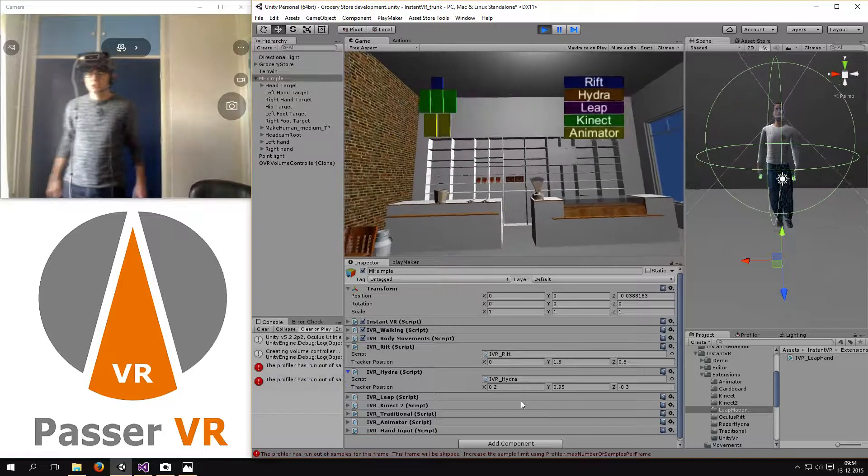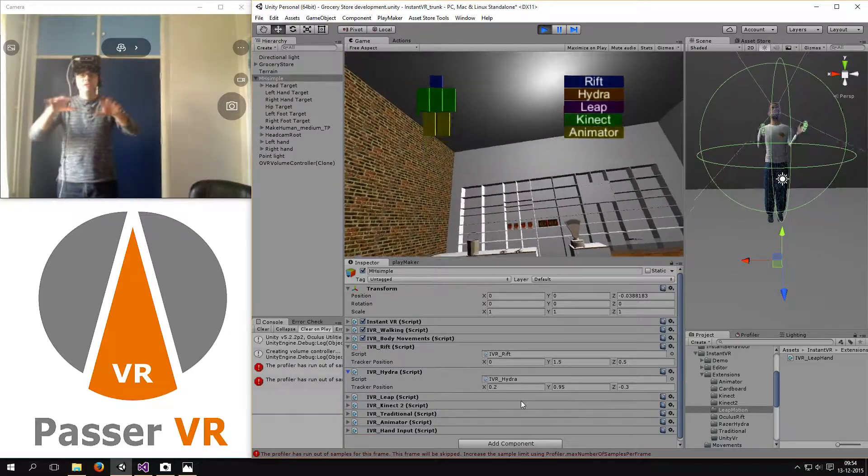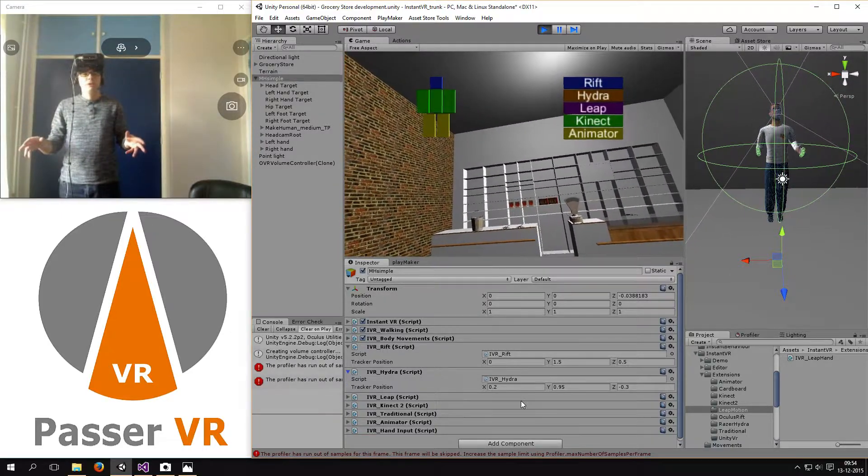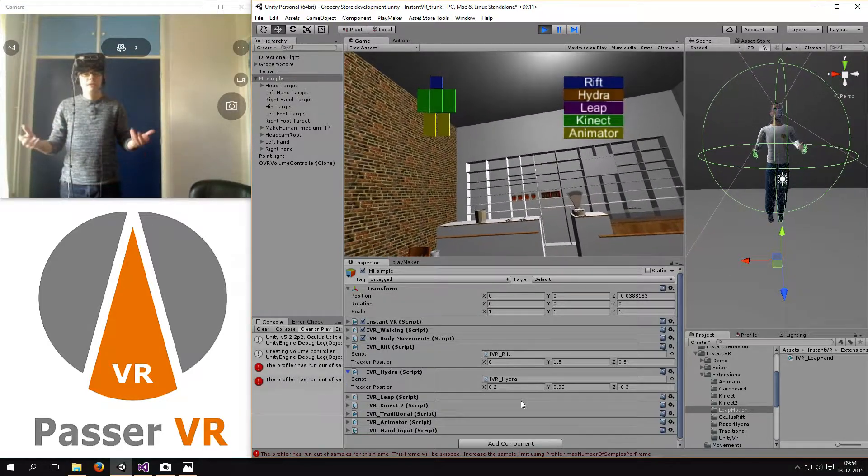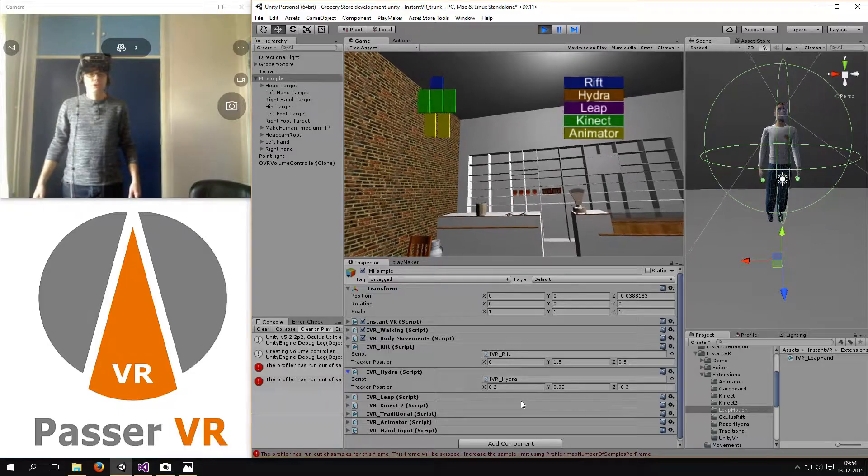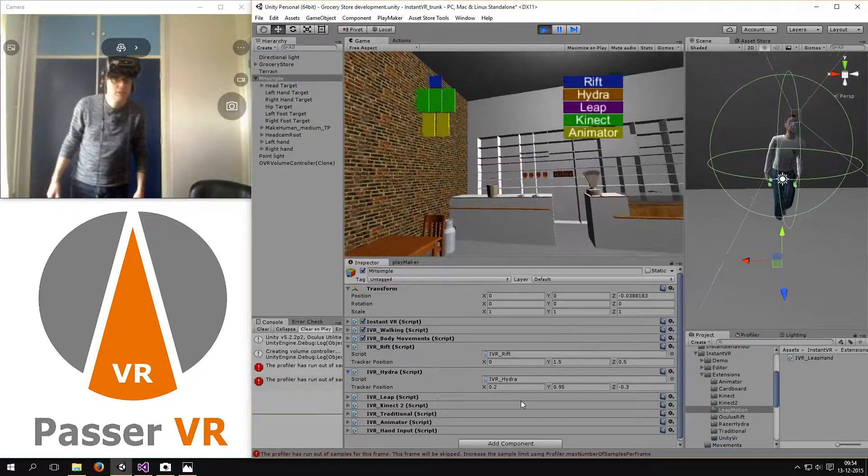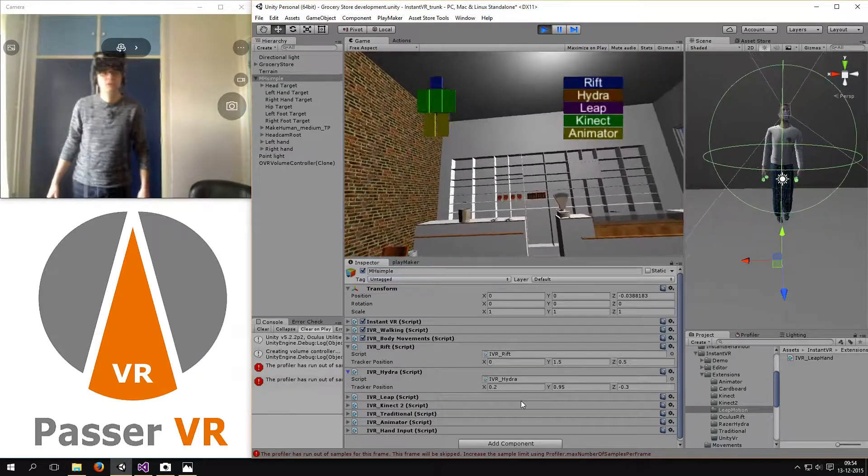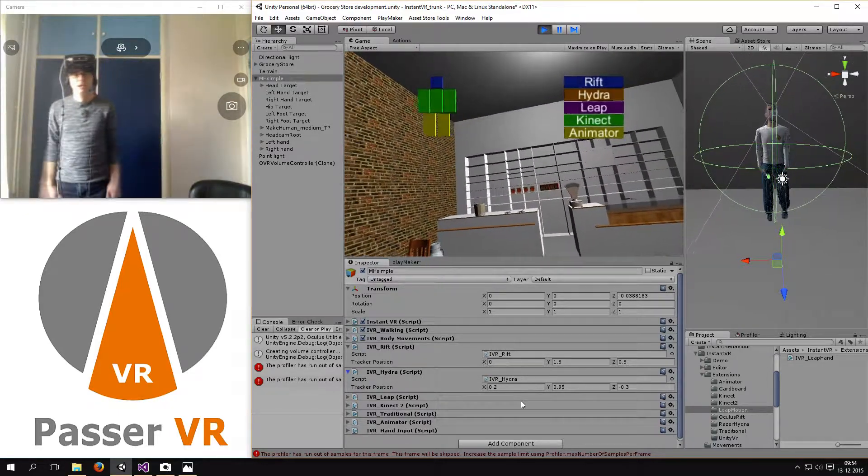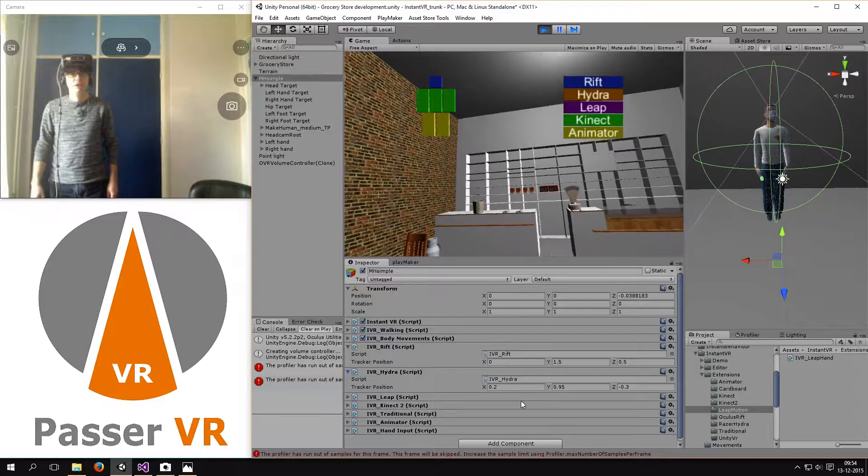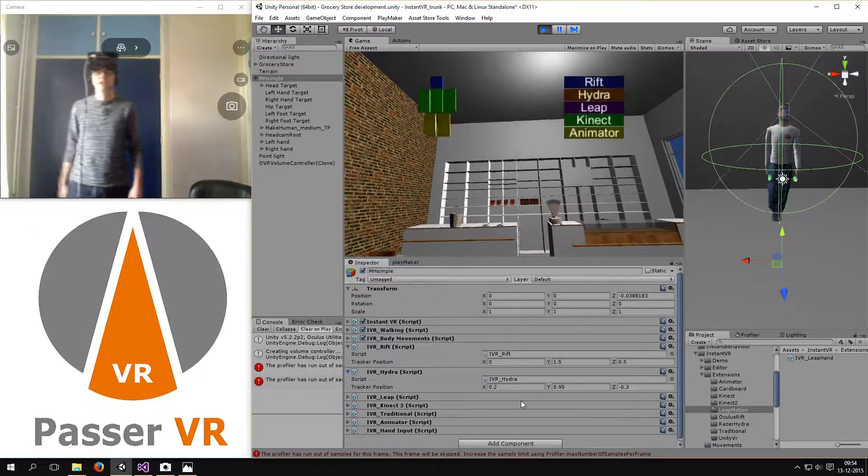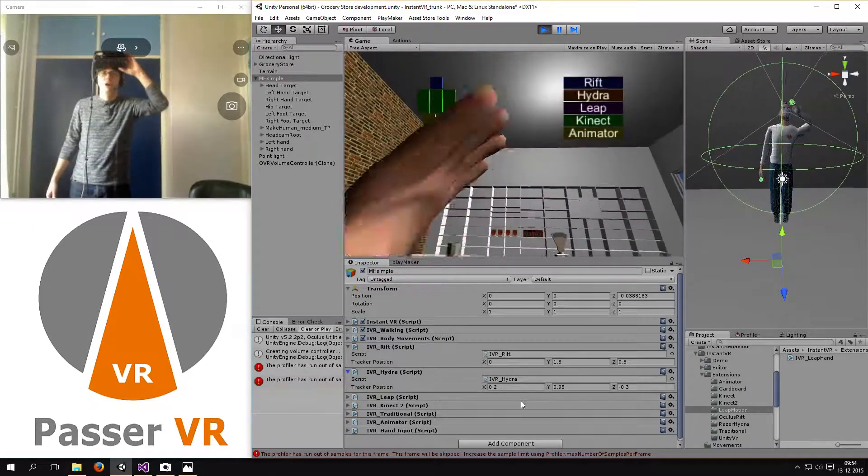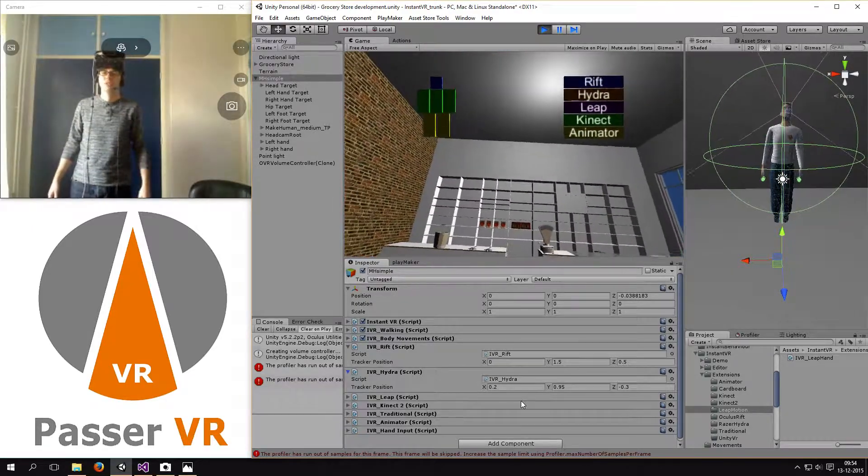Those are the only places you have to configure and then it will just work. Except for two errors. But I will check that out. Thank you for your interest and I hope I will contact you soon.